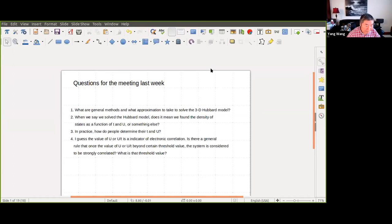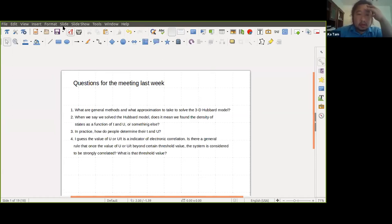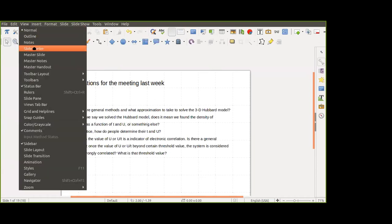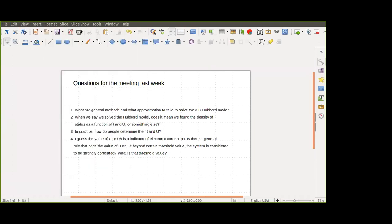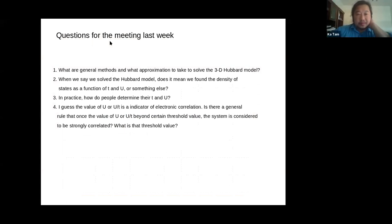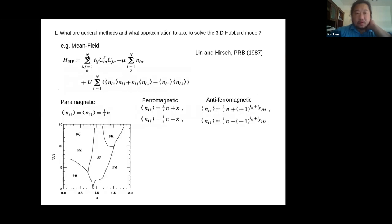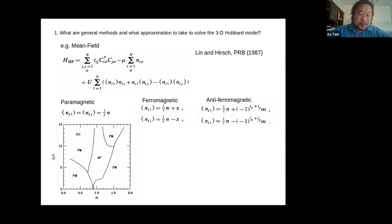The first question is: what are the general methods and approximations for solving the Hubbard model? Generally there's no good method for the whole range of U and T. The simplest thing you can try is just the mean field approximation, and this is still a good approximation that people benchmark against once they find a new method.